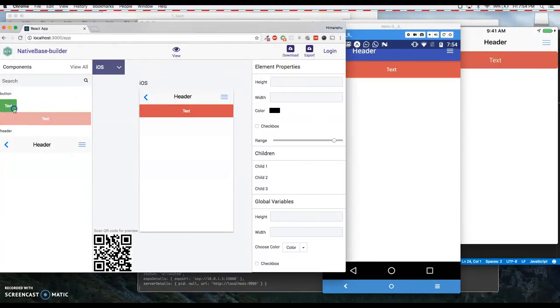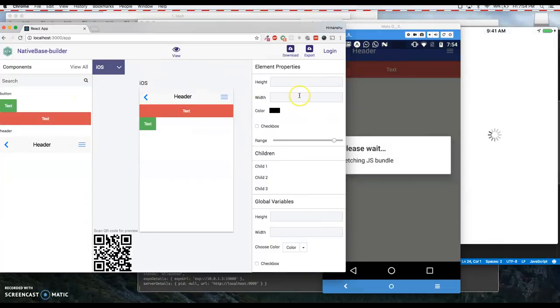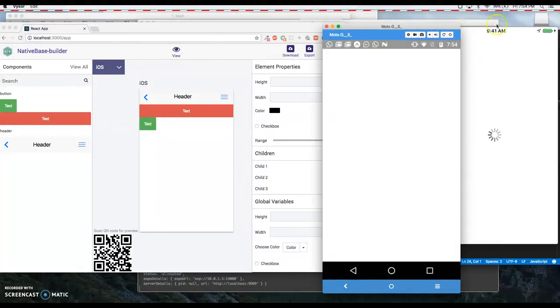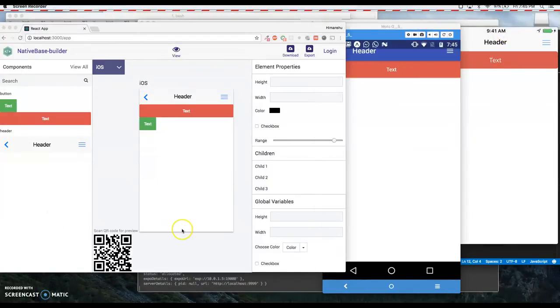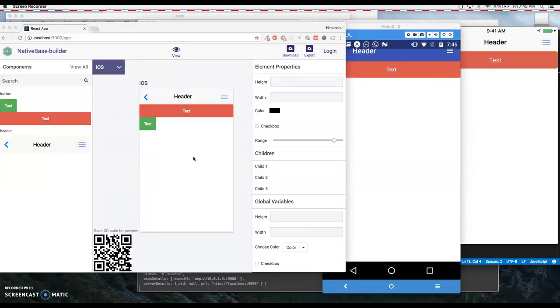Okay, so this is how it works. Whatever changes you are making in the editor, those changes are also being made in the source code which you can download and edit later.